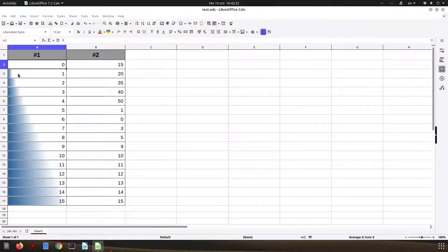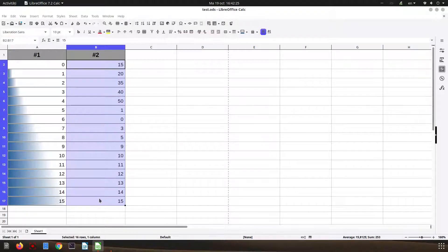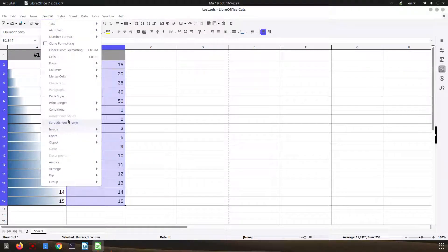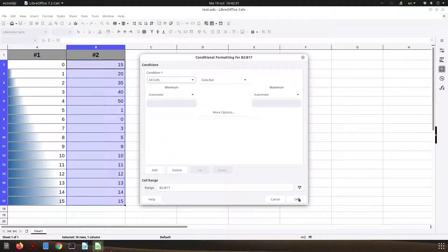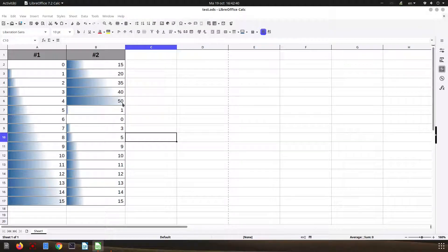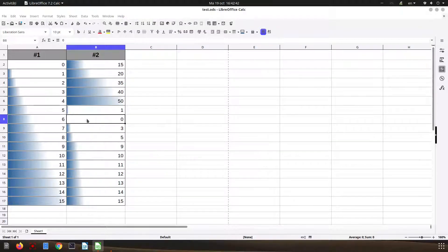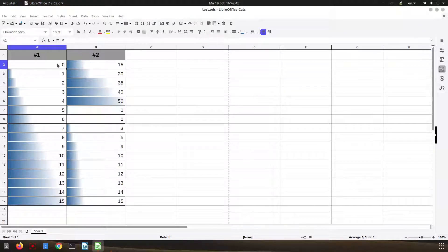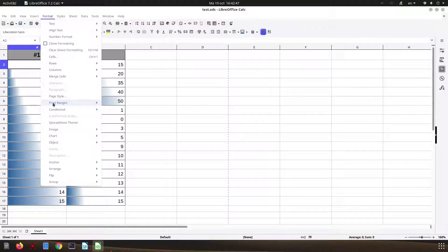For zero we have no blue at all. Here we have an unsorted column, so let's do the same thing with the default. You can see we have the maximum at 50, so we have a lot of blue, and for zero we have no blue because there's no percentage value.